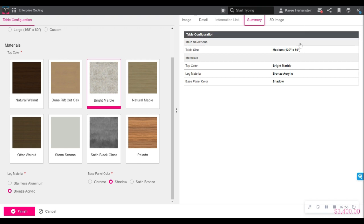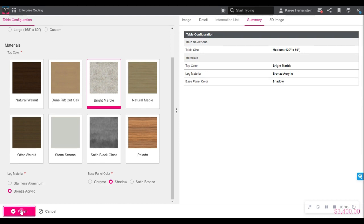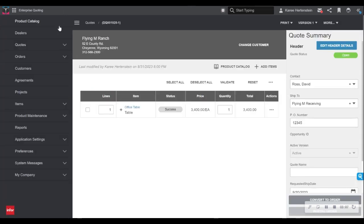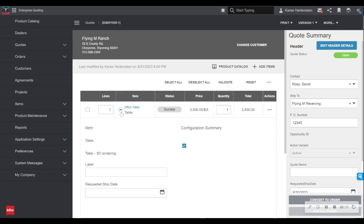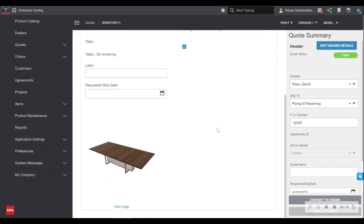And then finally, I have a Summary tab, which gives a summary of all of the options that I've selected throughout the configuration process. I am done with this configuration, so I select Finish, and this moves me right back to my quote page. You can see here that the configuration was a success. You see my pricing, and then I can expand these details a little bit. I see a nice image of the table that I created.